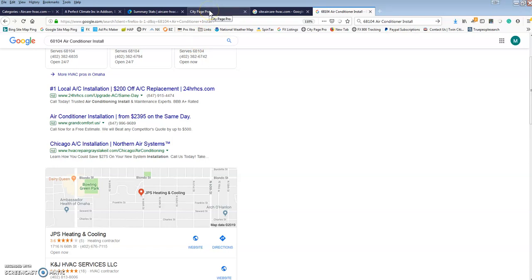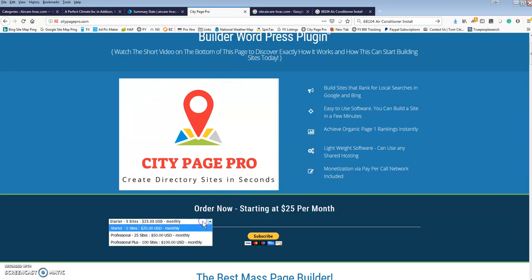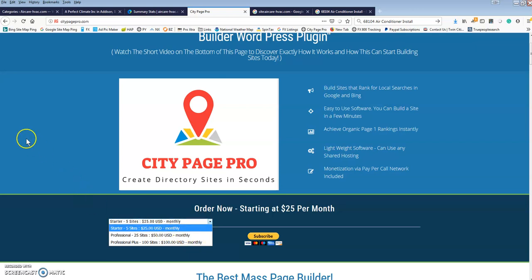In terms of the pricing, the prices right now are 5 sites for $25, 25 sites for $50, 100 sites for $100. We're going to add a ton of features, that's all going to be part of it. Anyone who locks in the price now, you're going to be priced for lifetime. I could see this going up, especially once we start seeing a lot of success with it.